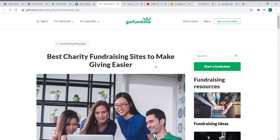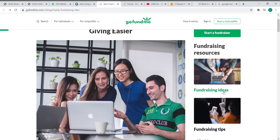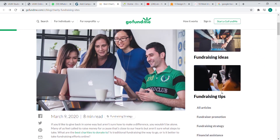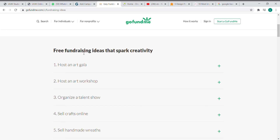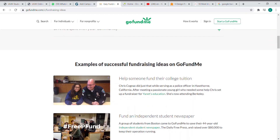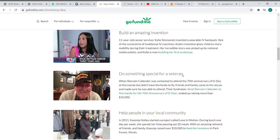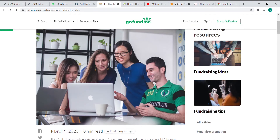However, I found that this website has some interesting points. It will teach users how to do fundraising by providing fundraising ideas and tips. For example, it teaches how to get free fundraising ideas that spark creativity, like selling handmade goods or taking online classes. It also shows examples of successful fundraising ideas on GoFundMe. Besides that, it has a search function where you can search for fundraisers by name or location easily. That is my opinion about GoFundMe.